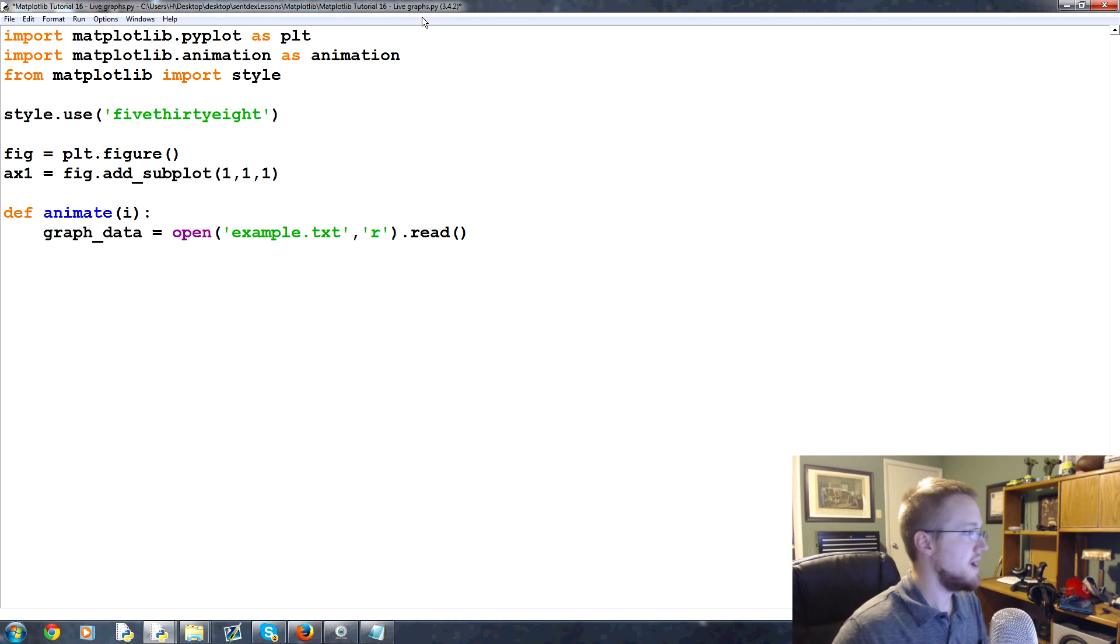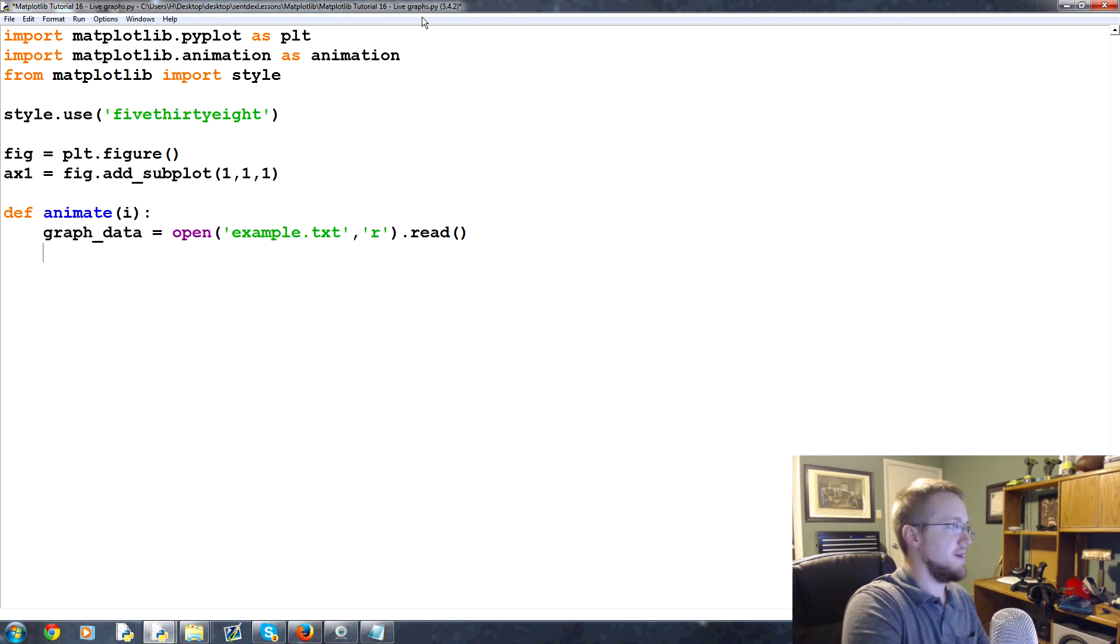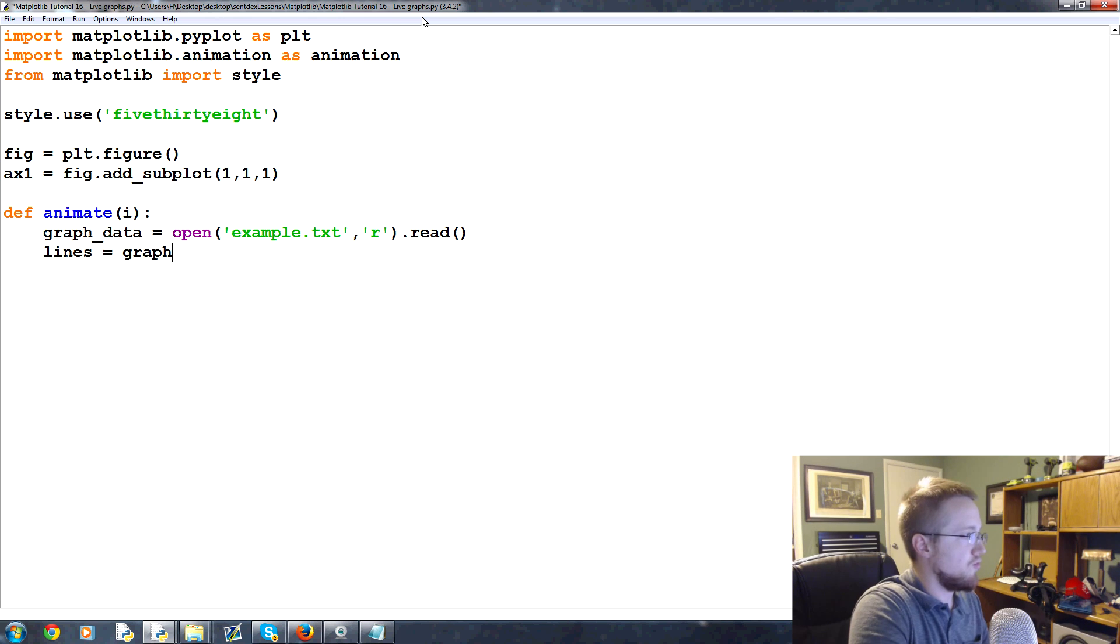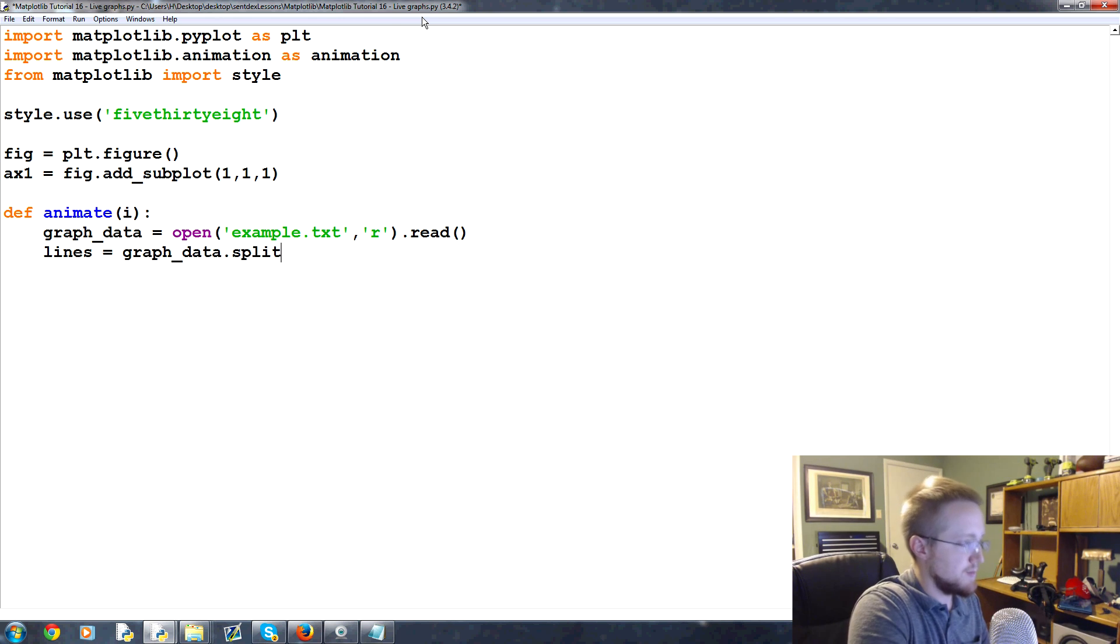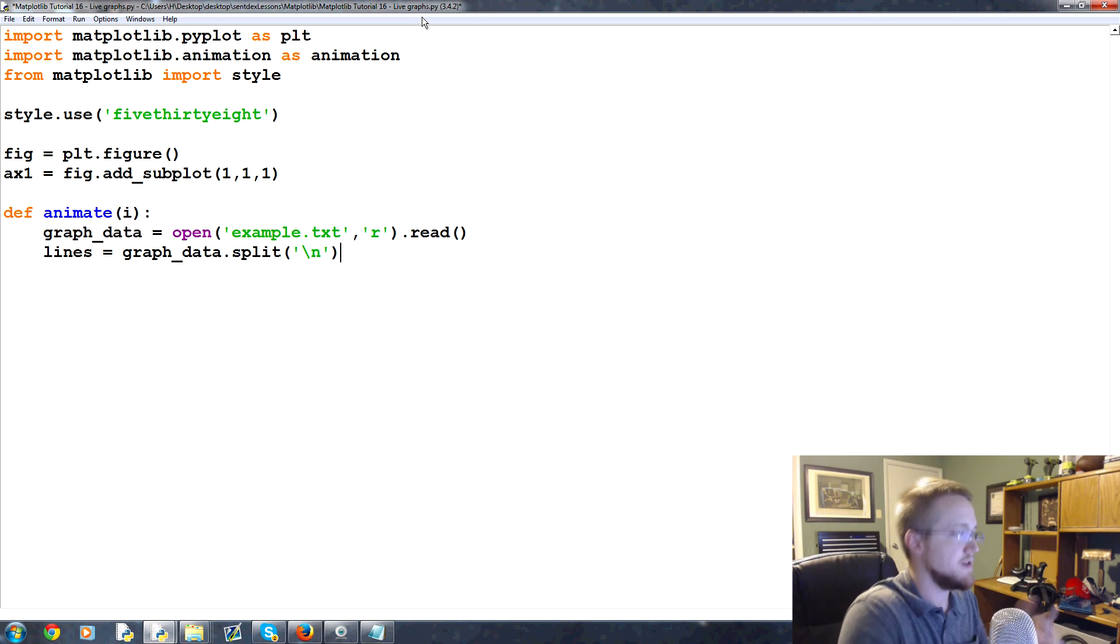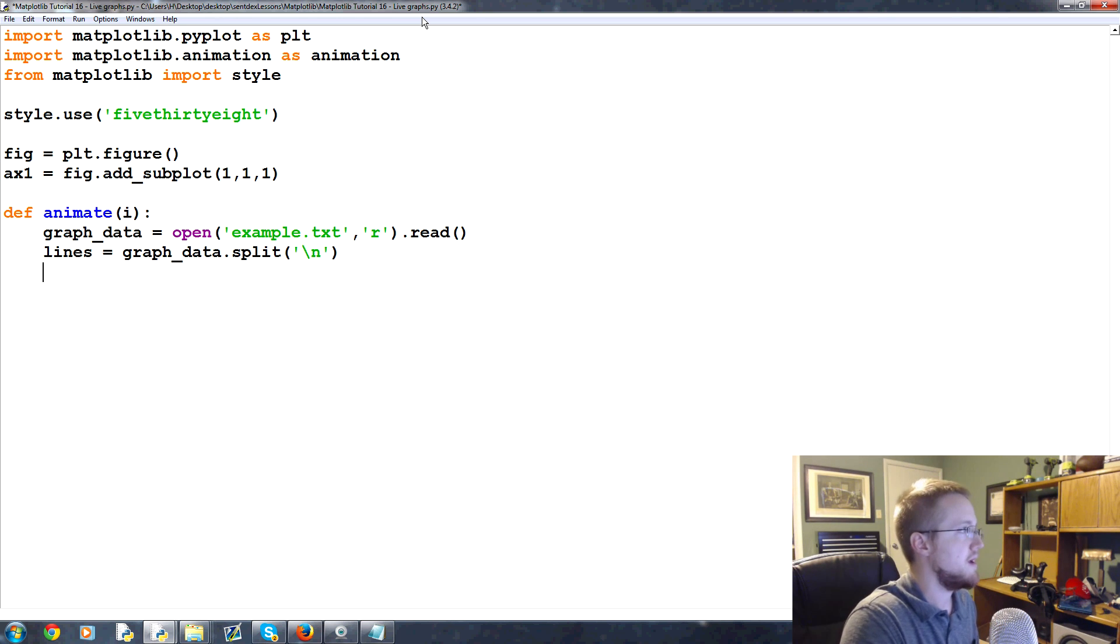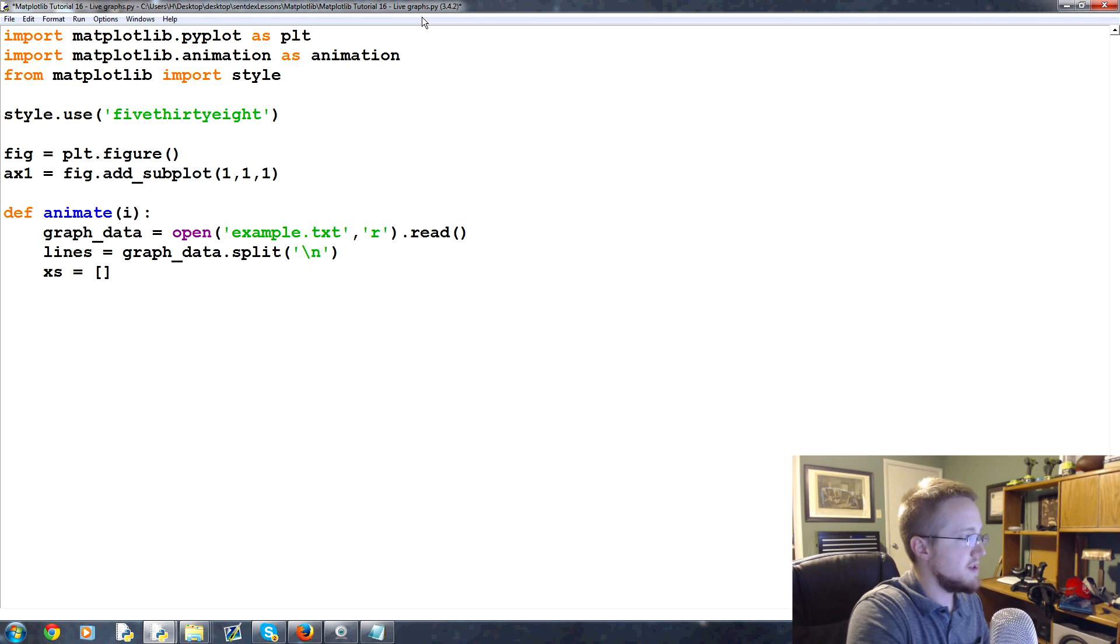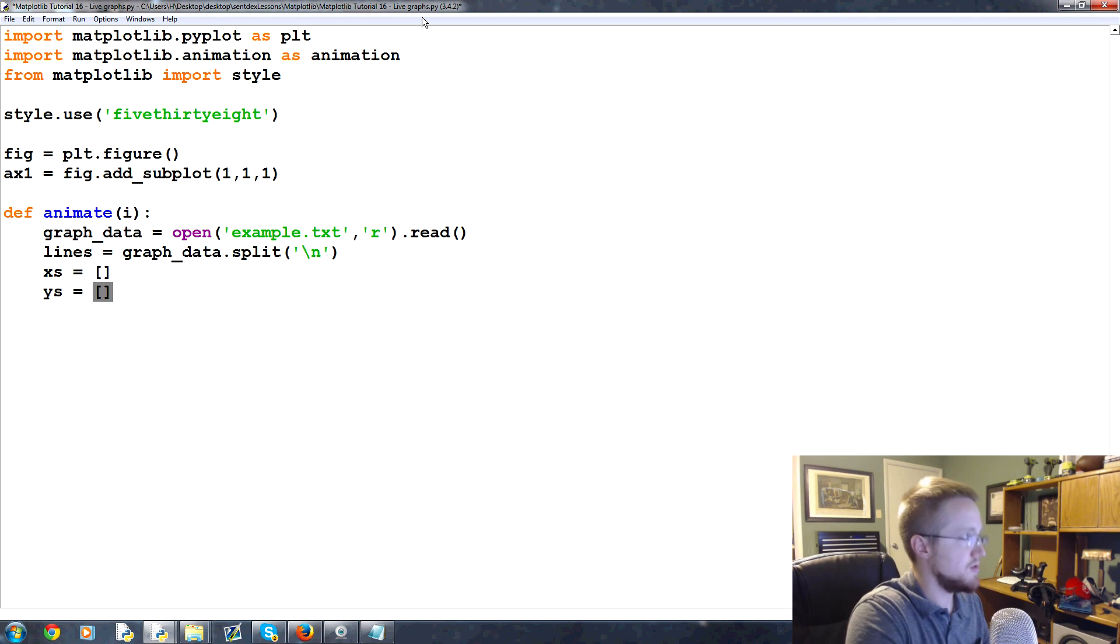So now we have the file and now what we're gonna do is say lines equals graph_data.split and we're gonna split this by the new line, backslash n. Then we're gonna have the X's equals to an empty list and the Y's equal to an empty list.